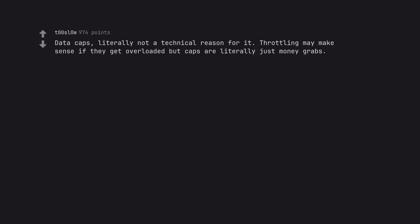Data caps. Literally not a technical reason for it. Throttling may make sense if they get overloaded but caps are literally just money grabs.